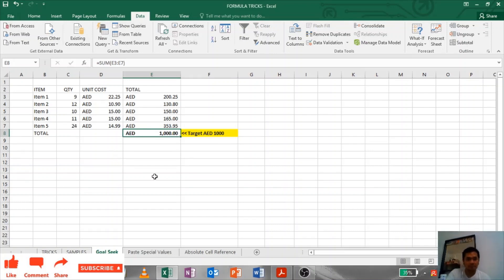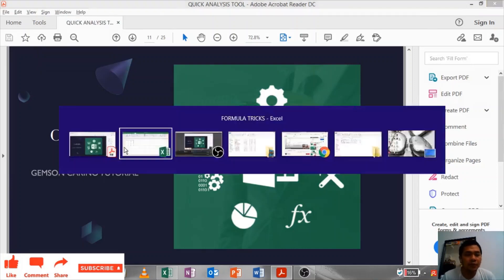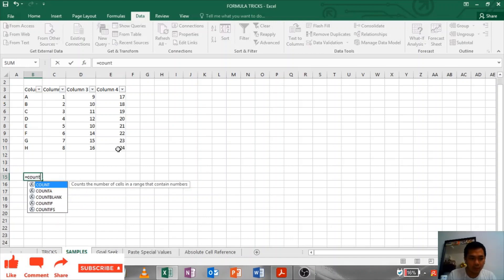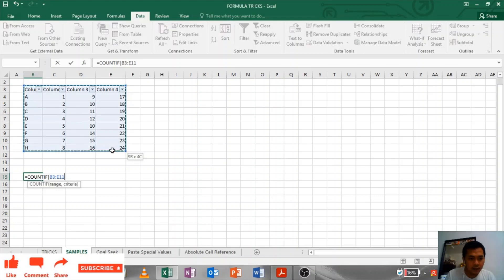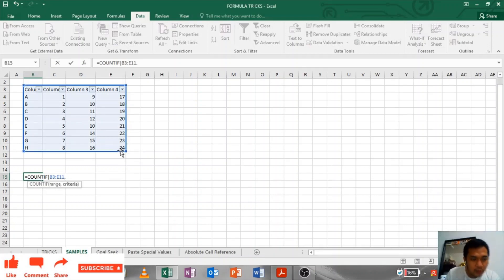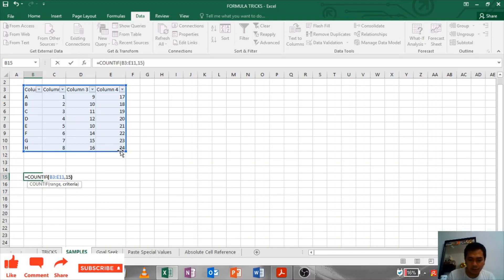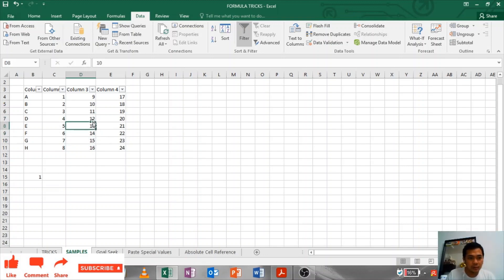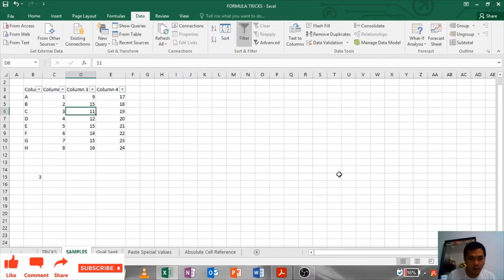Count If: For Count If, just put Count If, range is this one, and comma. Let's say how many 15s are in the table? Close parentheses. One, because we have only one 15 value in the table. If you will change this to 15, it will update. That's how to use your Count If.